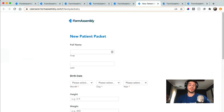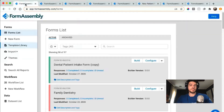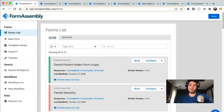Using the template library, our theme editor, and the custom URL features, you can create really great customized web forms. I also have three additional tips and tricks to keep in mind while you're using our product.